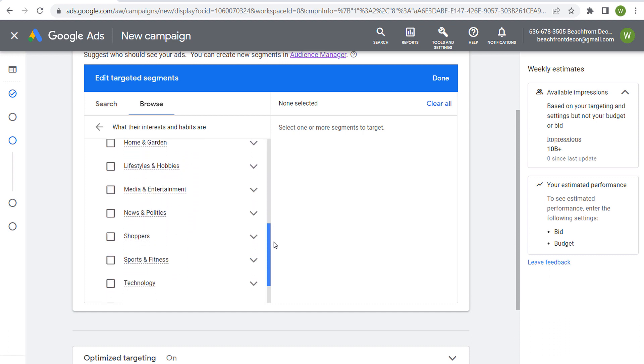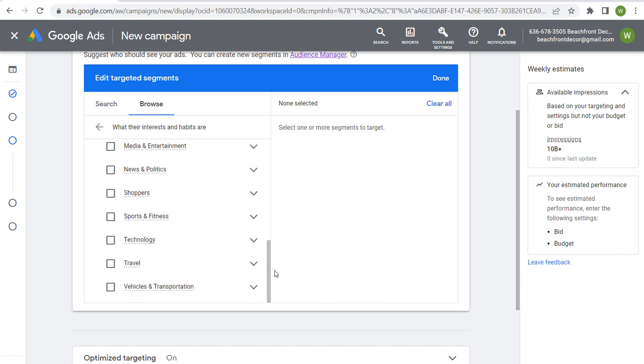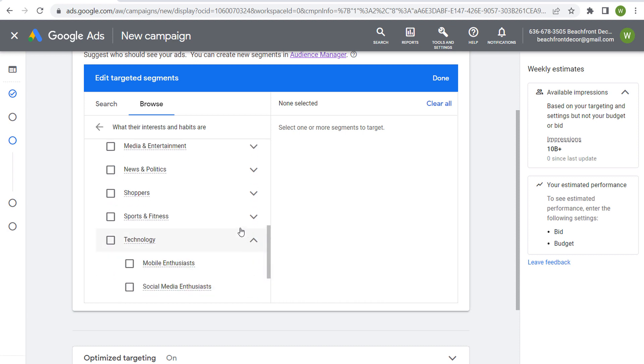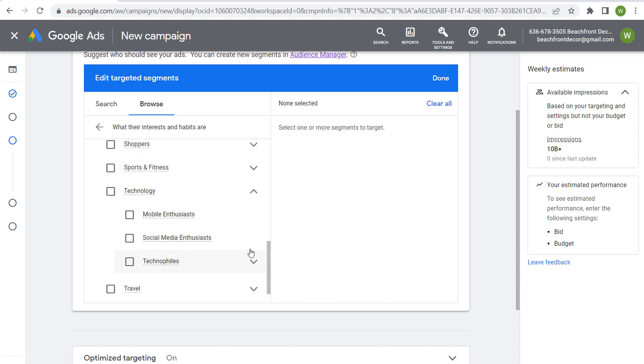So if we keep coming down here, let's just say technology, mobile enthusiasts, social media enthusiasts. So some of these are going to be very broad groups. Social media enthusiasts probably makes up most of us.